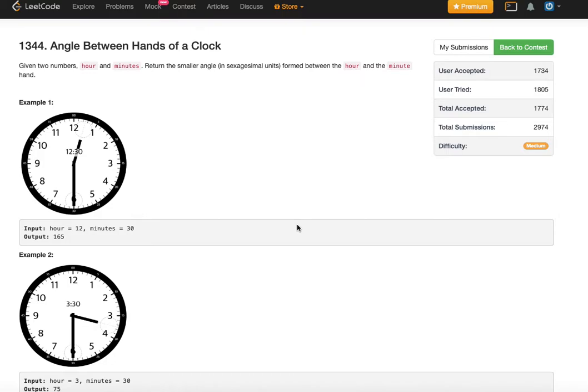Hello viewers, I am back with another problem from LeetCode today. Hope you are enjoying. Today's problem is angle between hands of the clock. Basically we are given two numbers, hours and minutes.